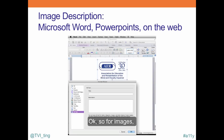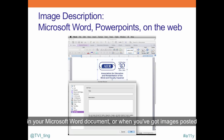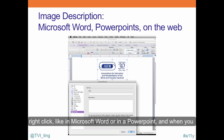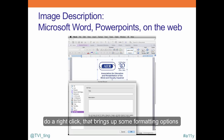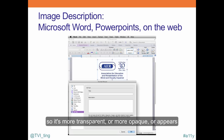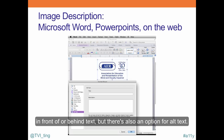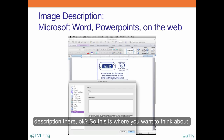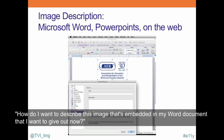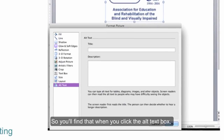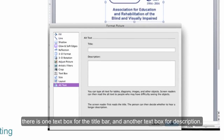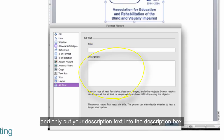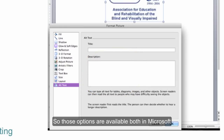For images in Microsoft Word or PowerPoint, you can do a simple right-click, which brings up formatting options for images. There's also an option for alt text. In that alt text option, you can input your description. You'll find one text box for the title bar and another for description — you want to keep the title box blank and only put your description text into the description box. These options are available in both Microsoft Word and PowerPoint.